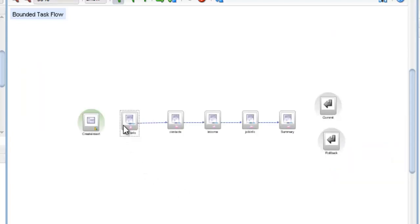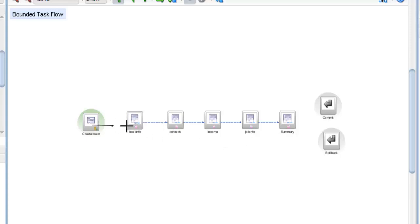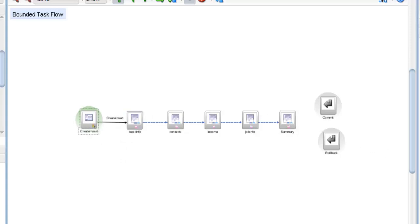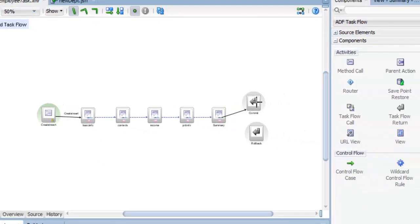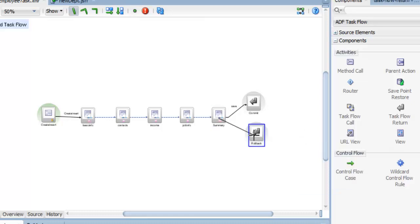إيه اللي بيحصل في الـ train؟ ادي كده، دول كلهم اسمهم train. إن دول شغالين معنا في train. فأول ما يقول له ابدأ، اعمل create insert. وبعدين في النهاية يدينا option: هيحصل save أو هيحصل cancel.